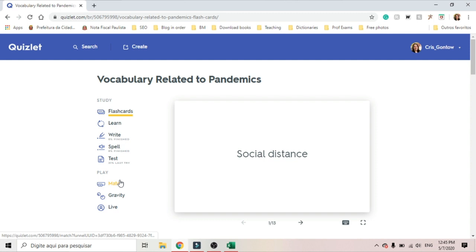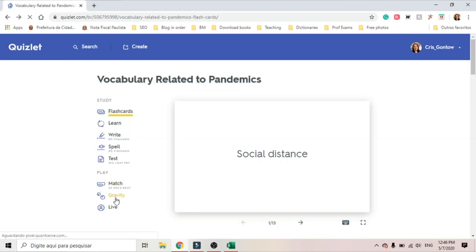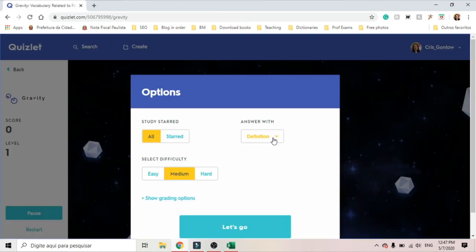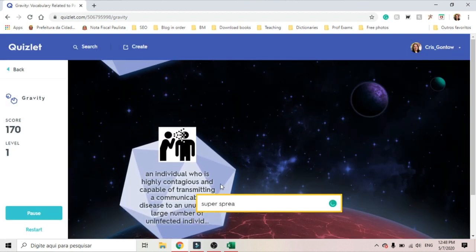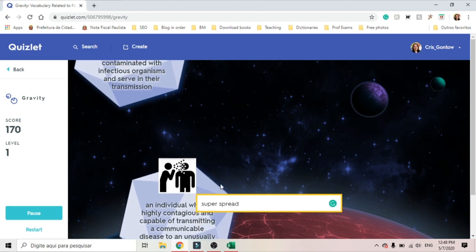Then there are games. This is a matching exercise, so I drag the word to the definition. Gravity is the hardest because then you have to either type in the definition or the term. It's better to write the term because the definition is too long — like, I don't have time to type this one.